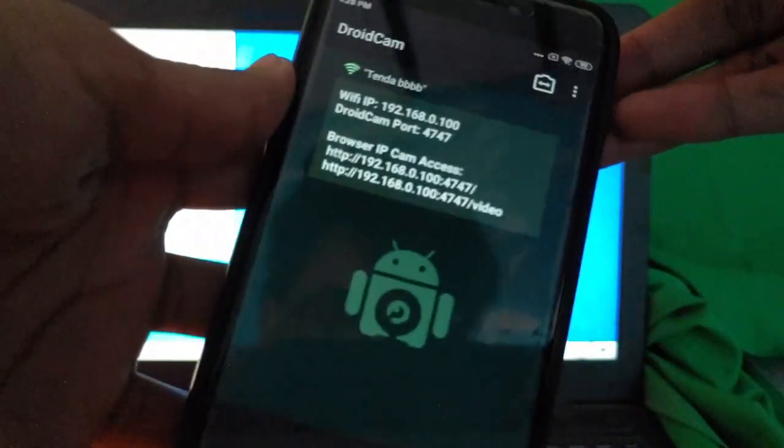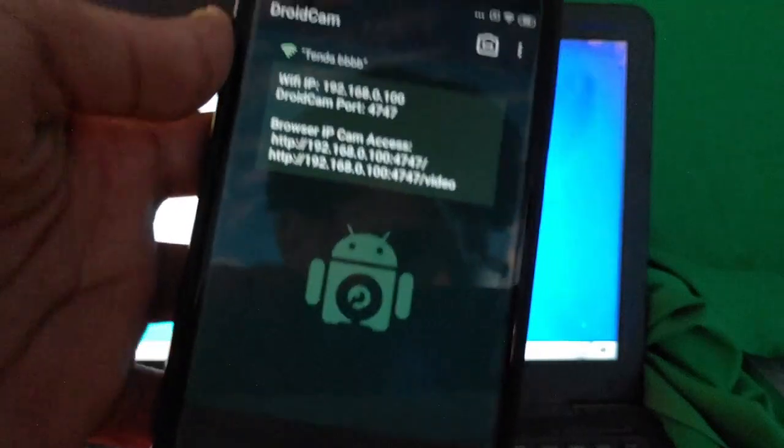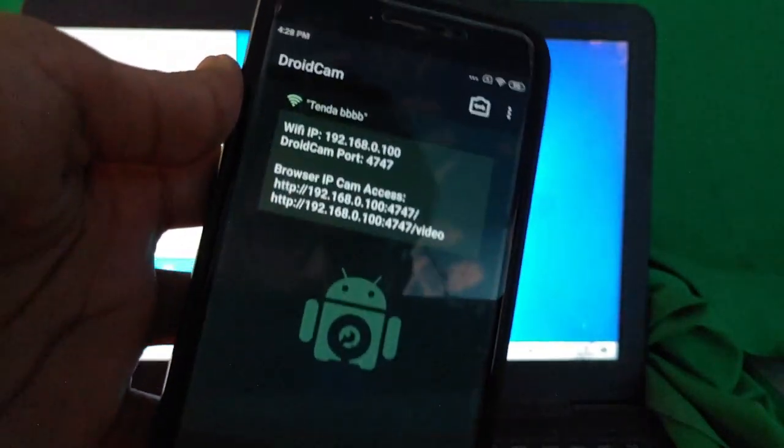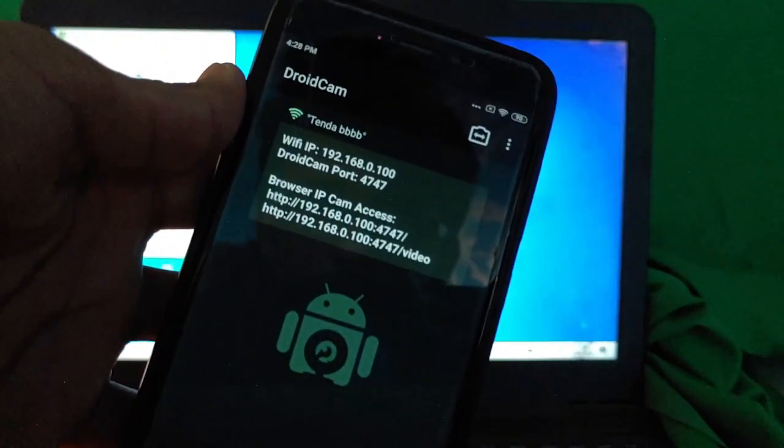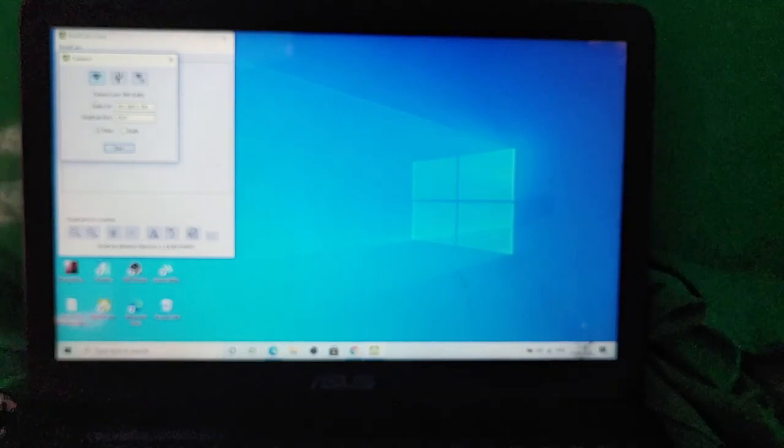After that, when you have downloaded the app and you have opened it, you'll have this page which will give you your Wi-Fi IP Android cam port. So you have to enter it onto the screen.